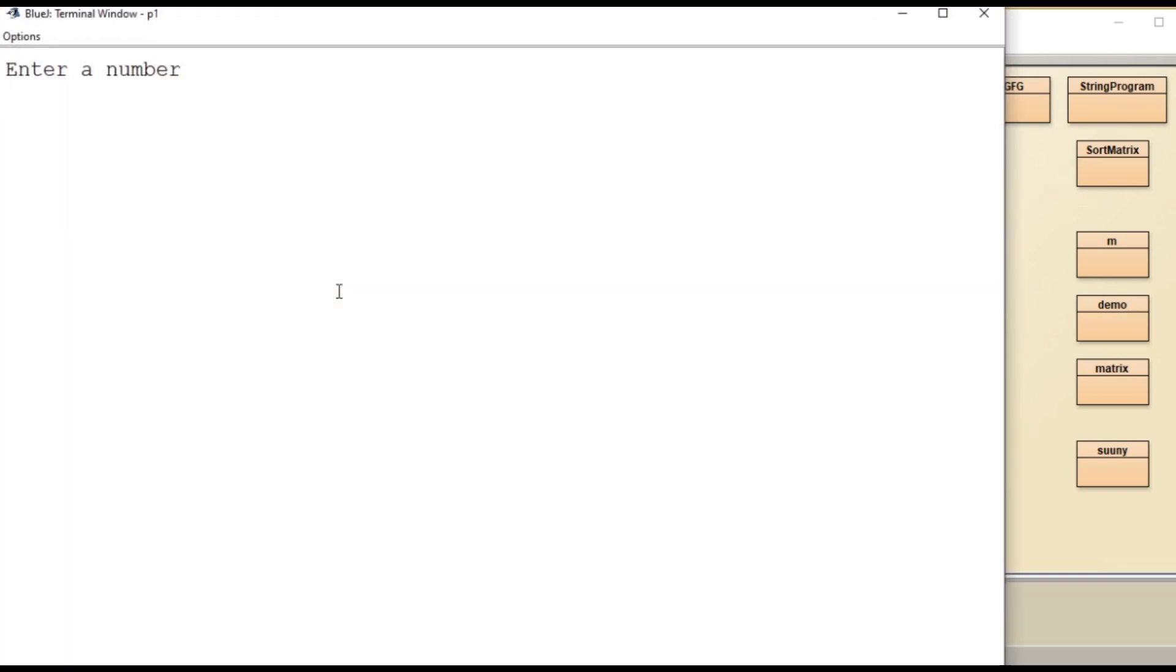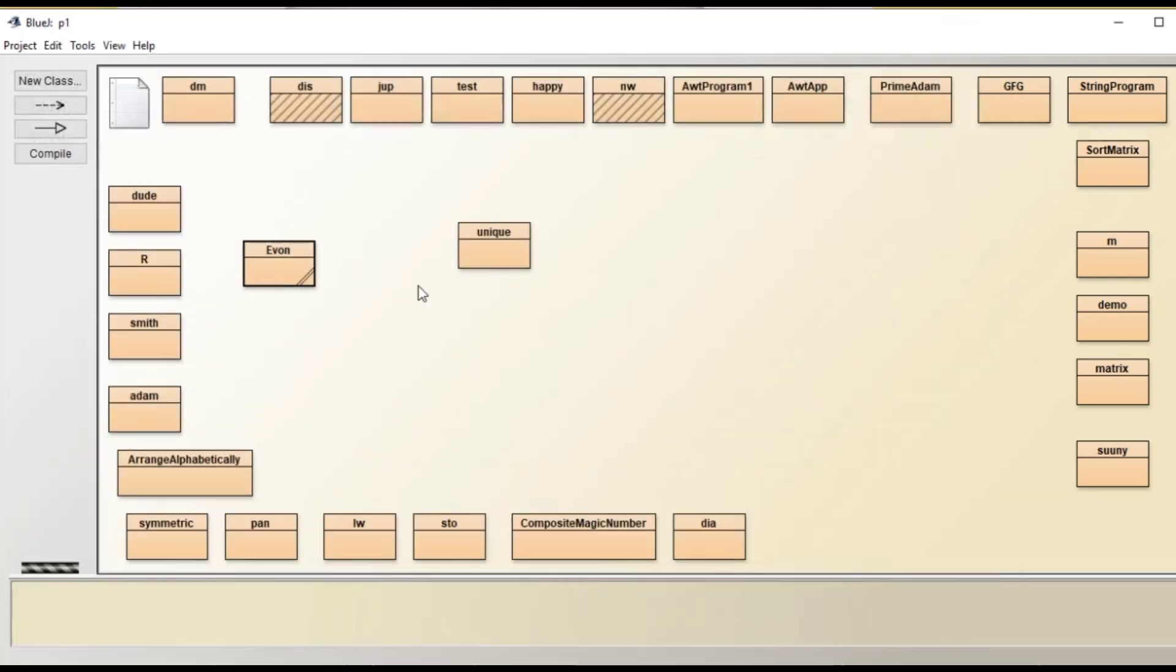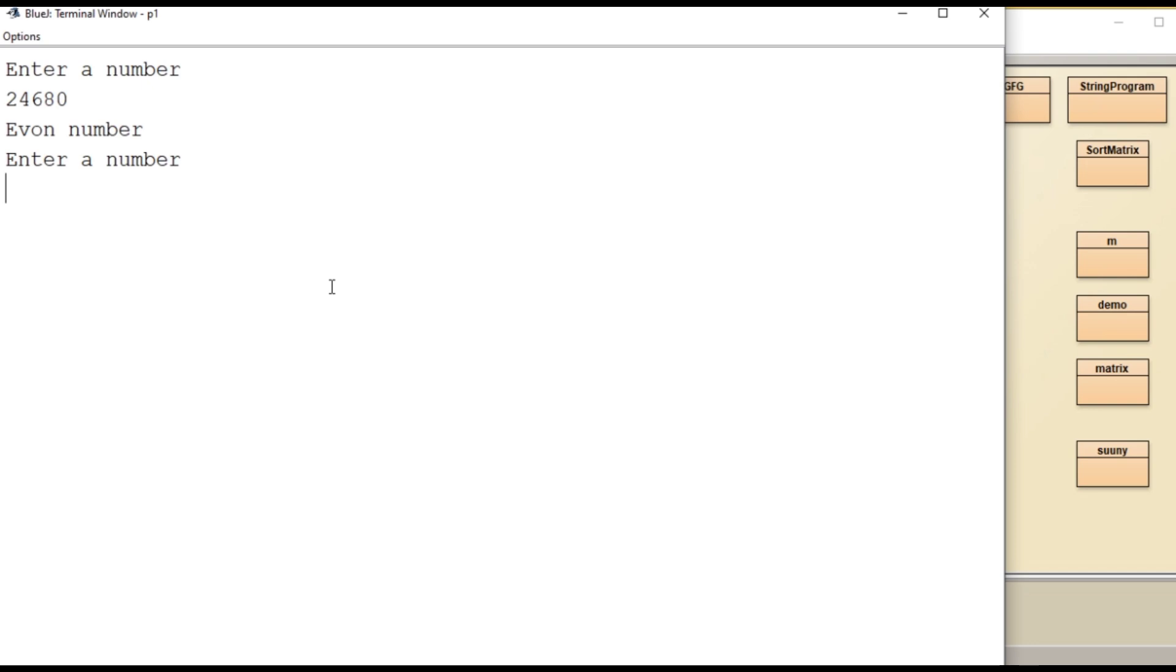Now we will give something different. Let's give a value again: 126840. Not an Evon number.